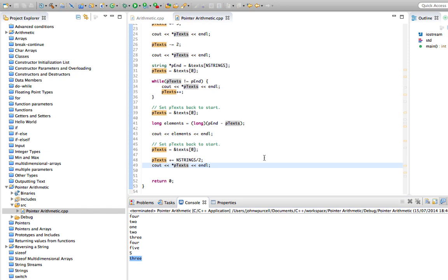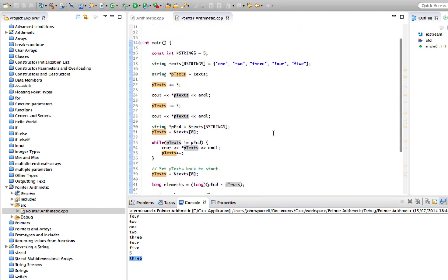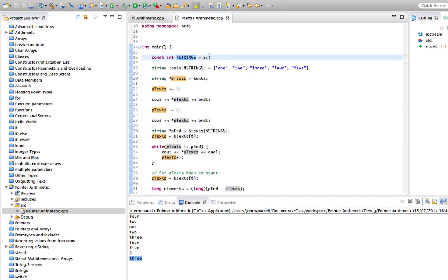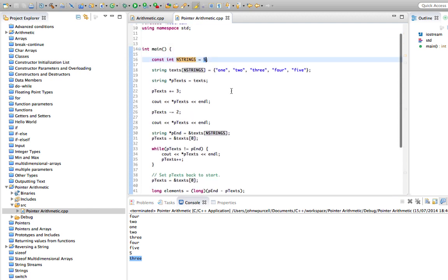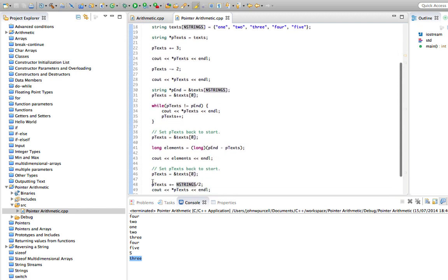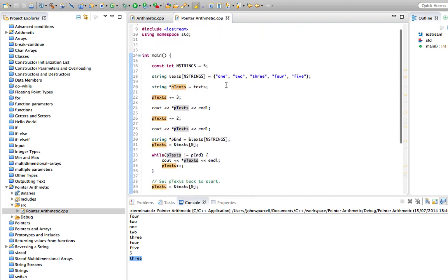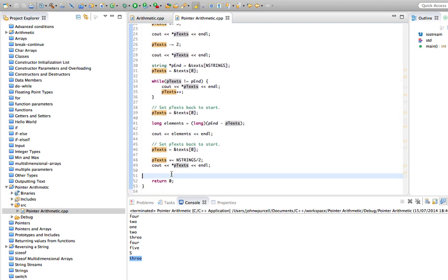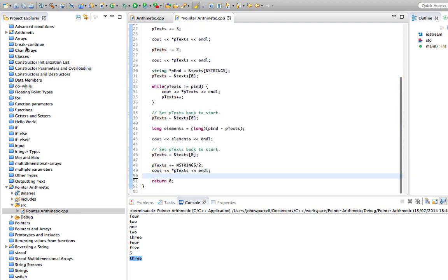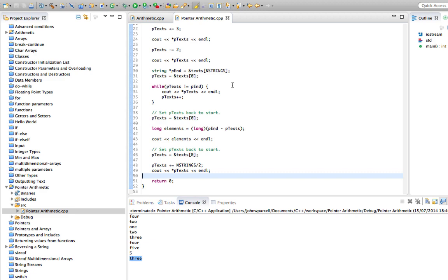What's happened is we've done NSTRINGS divide by two. Because we're doing integer division, it discards the remainder. So the answer to that, five divided by two, because they're both integers, we're just going to get two. We're going to discard the remainder. It's not going to be 2.5, just two. And then when we add two to ptext, so ptext is there, one, two, we get the middle element in the array. This kind of thing or something very similar is going to be very useful in an exercise which I'm going to give you in a future tutorial.